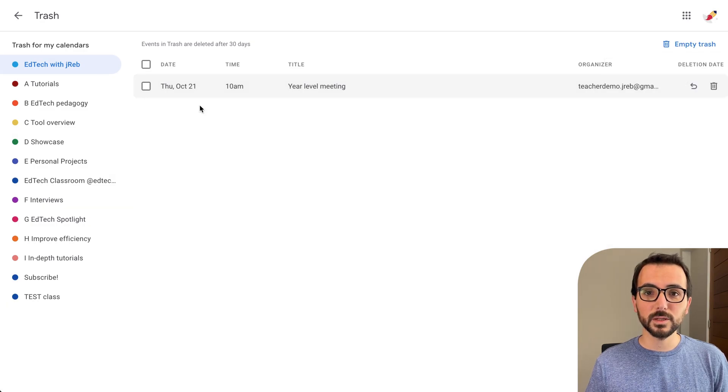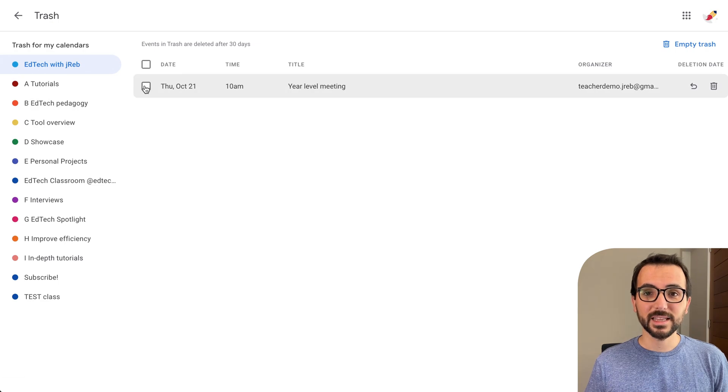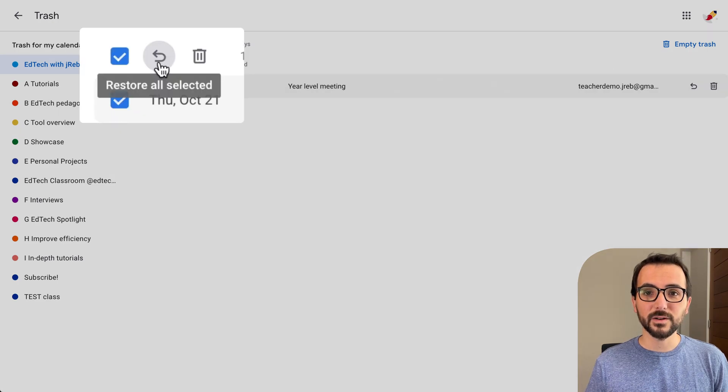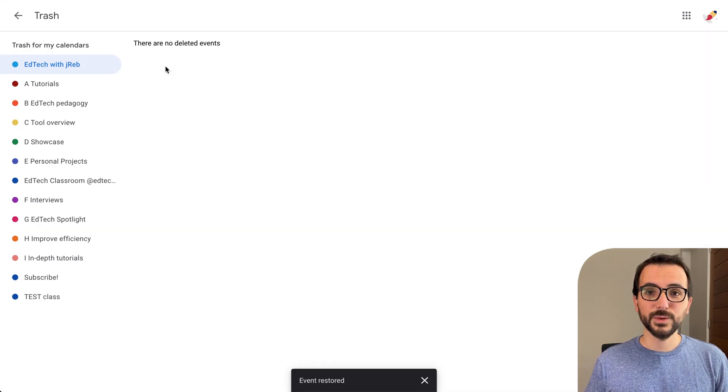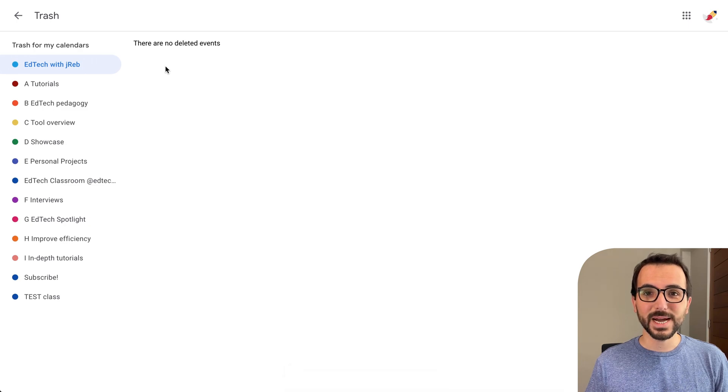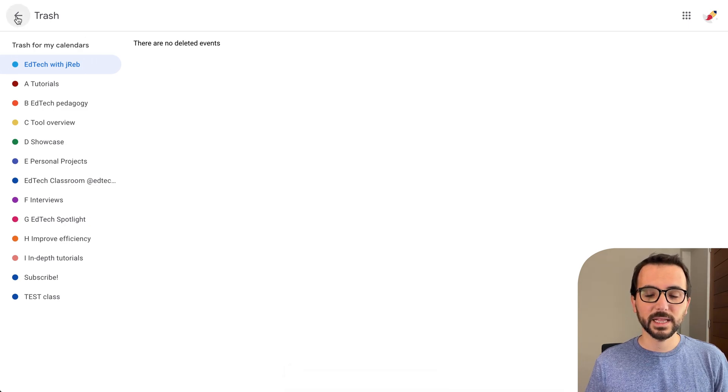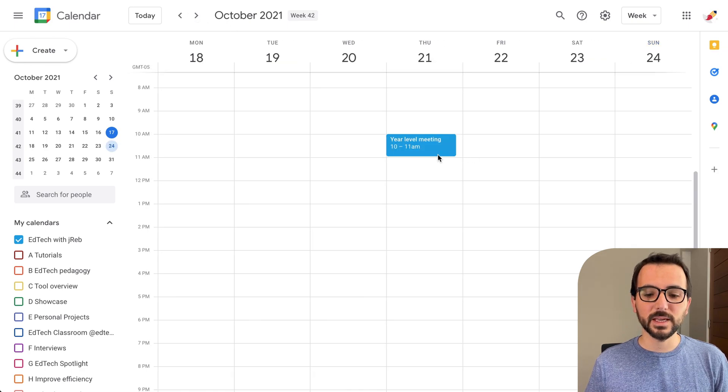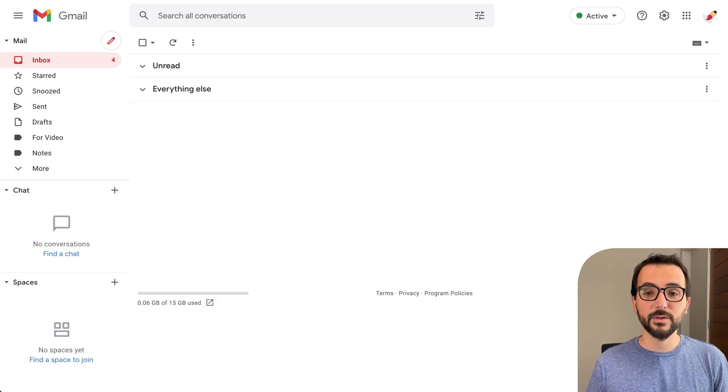If you want to restore multiple events at once, you can select their checkboxes and then click on the curved arrow icon at the top. Once you do that, they will be taken out of the trash and back into your Google Calendar. Click on the back arrow and then you will be able to respond to the invitation of the event you had previously deleted.